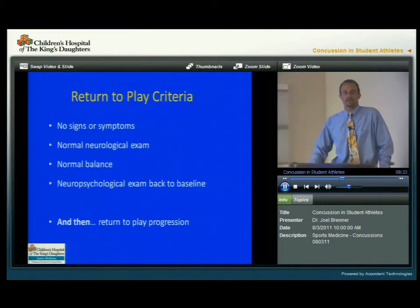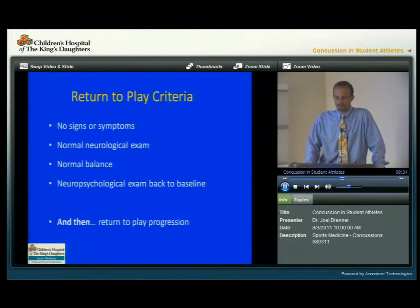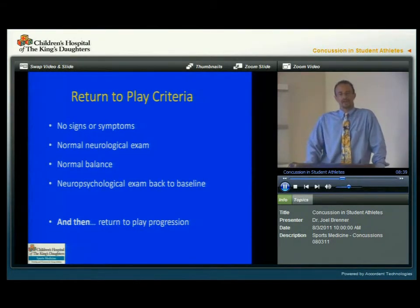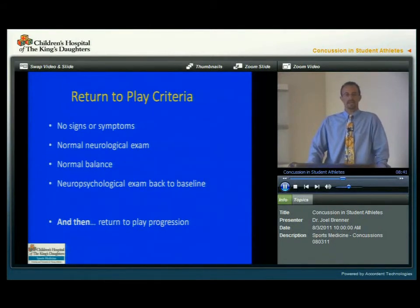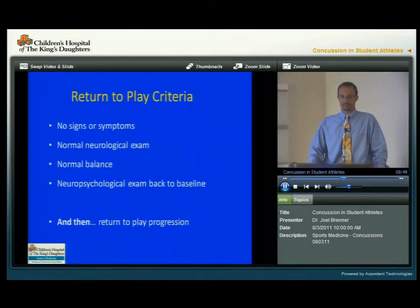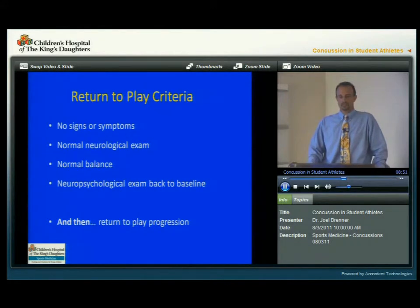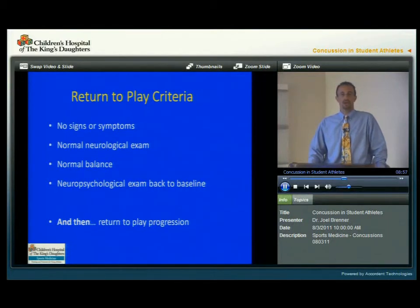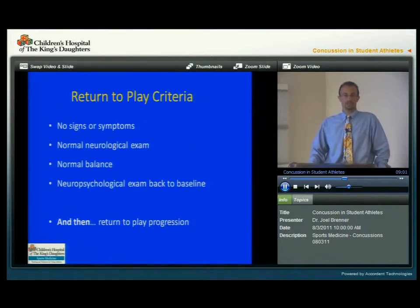When can these young athletes return to play? This slide shows the criteria for return to play. First, the athlete needs to be completely asymptomatic without any signs or symptoms. They need to have a normal neurologic exam and normal balance testing. And their neuropsychological or neurocognitive exam needs to be back to baseline or their presumed baseline. When all those criteria are met, then they can start on a return-to-play progression.